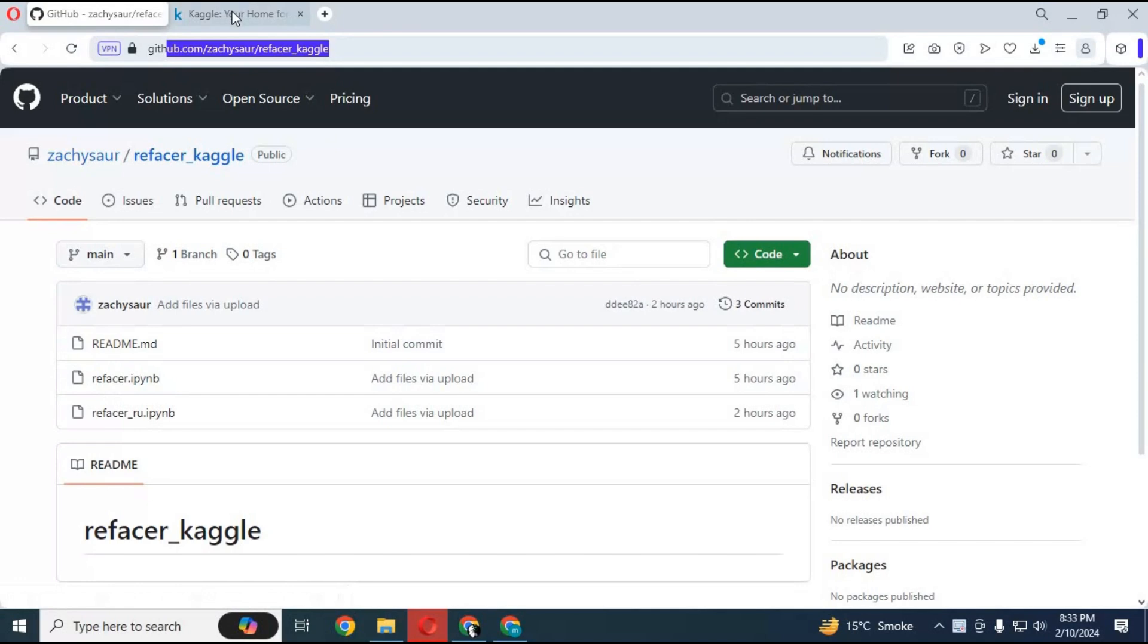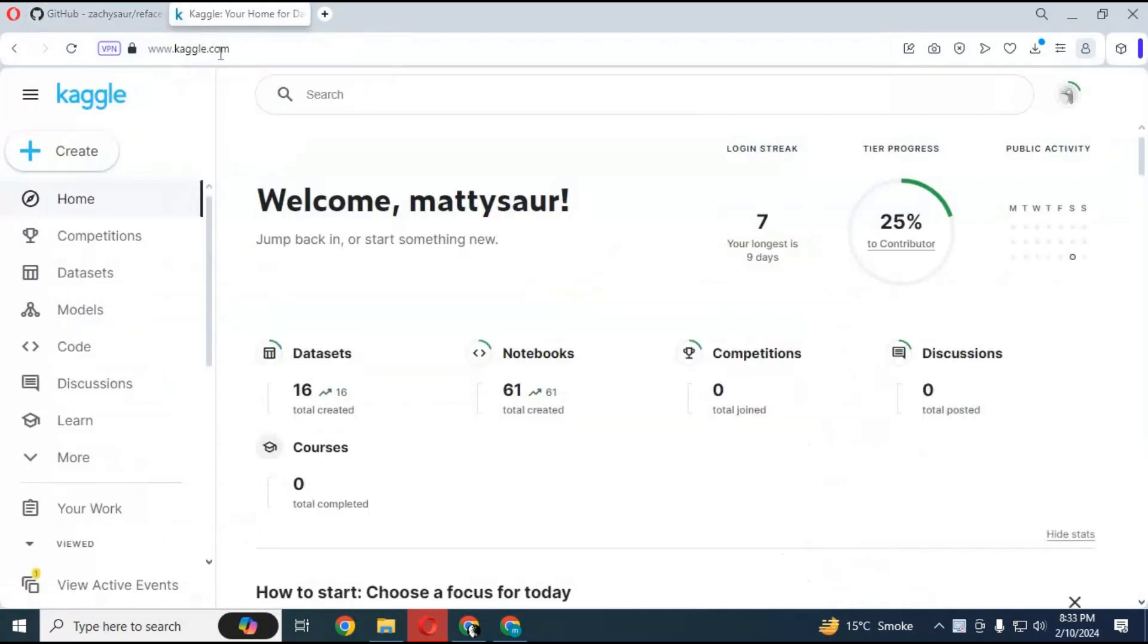To use the refacer notebook, go to Kaggle. If you are new to Kaggle, watch my video on Kaggle, how to use it, and how to turn on internet.